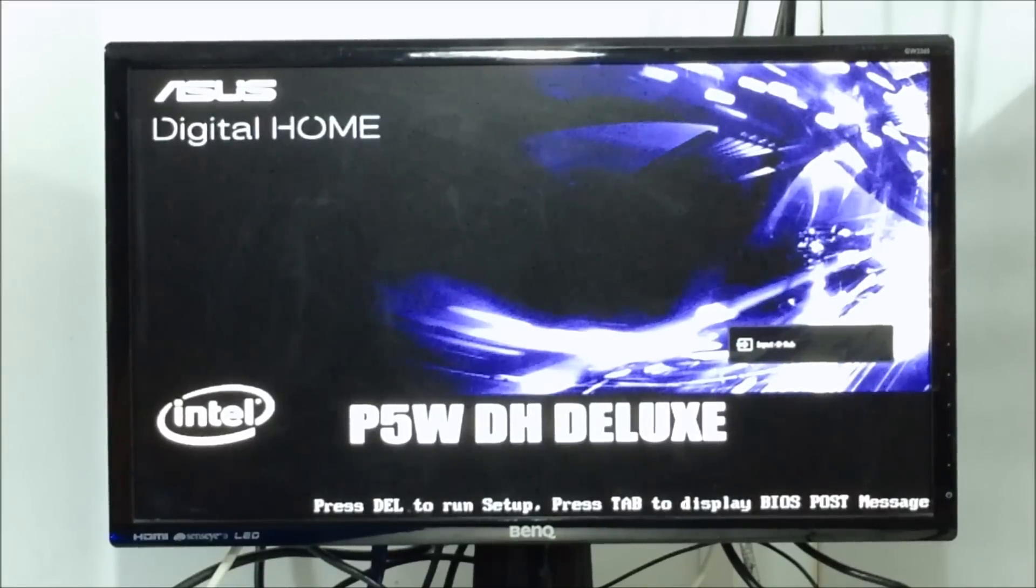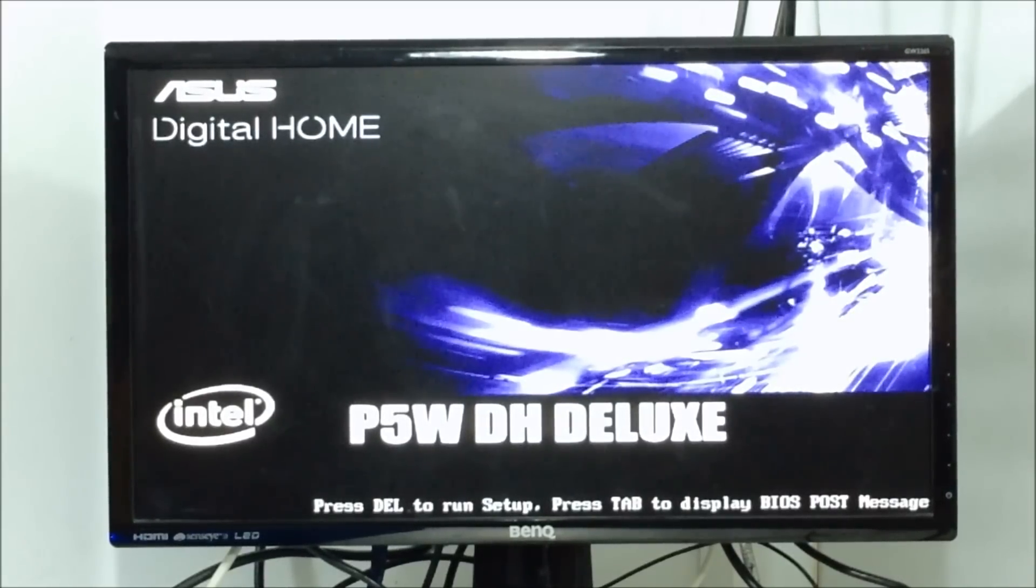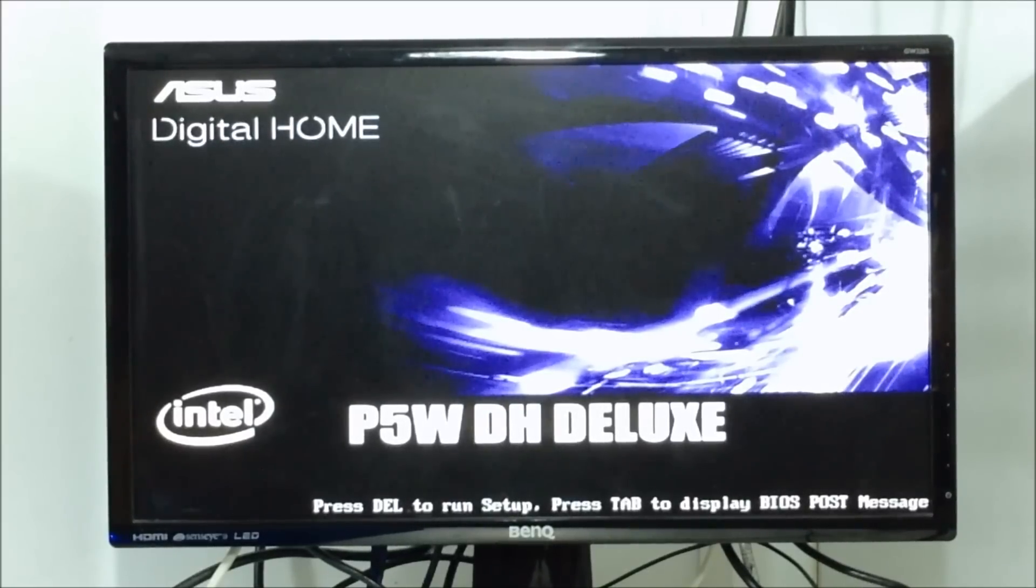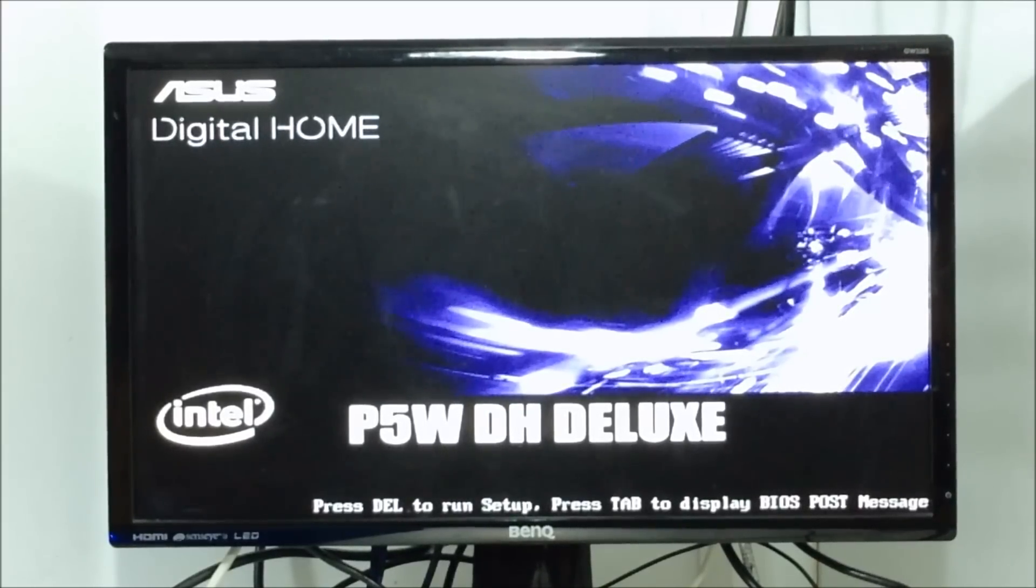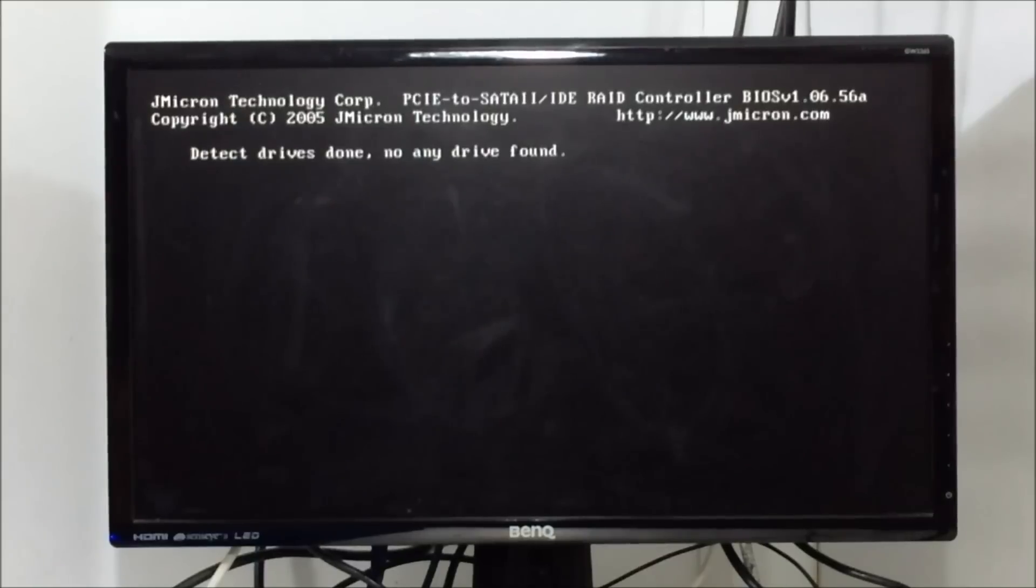So hopefully this should have fixed the CMOS error message. In case it does not, then you should consider replacing the CMOS battery located on the motherboard, which I will show you in the next video, link below or click the caption when I add it.